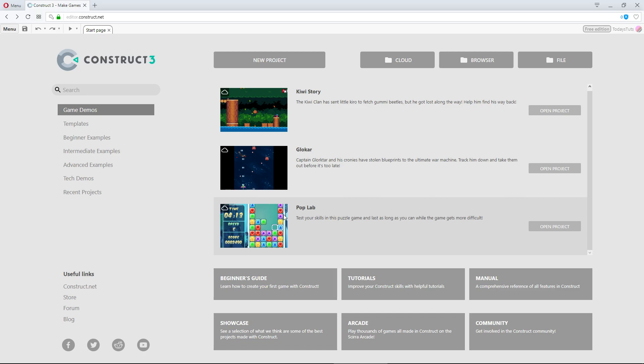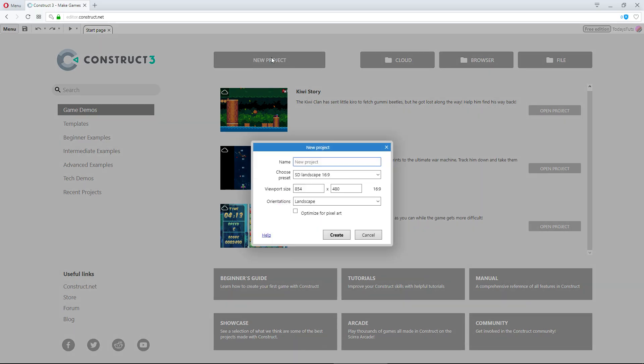First, go ahead and click the New Project button at the top of the screen. That will bring up this window, where we can enter some basic details about the project, like the name of our project, which I'll set to First Project.